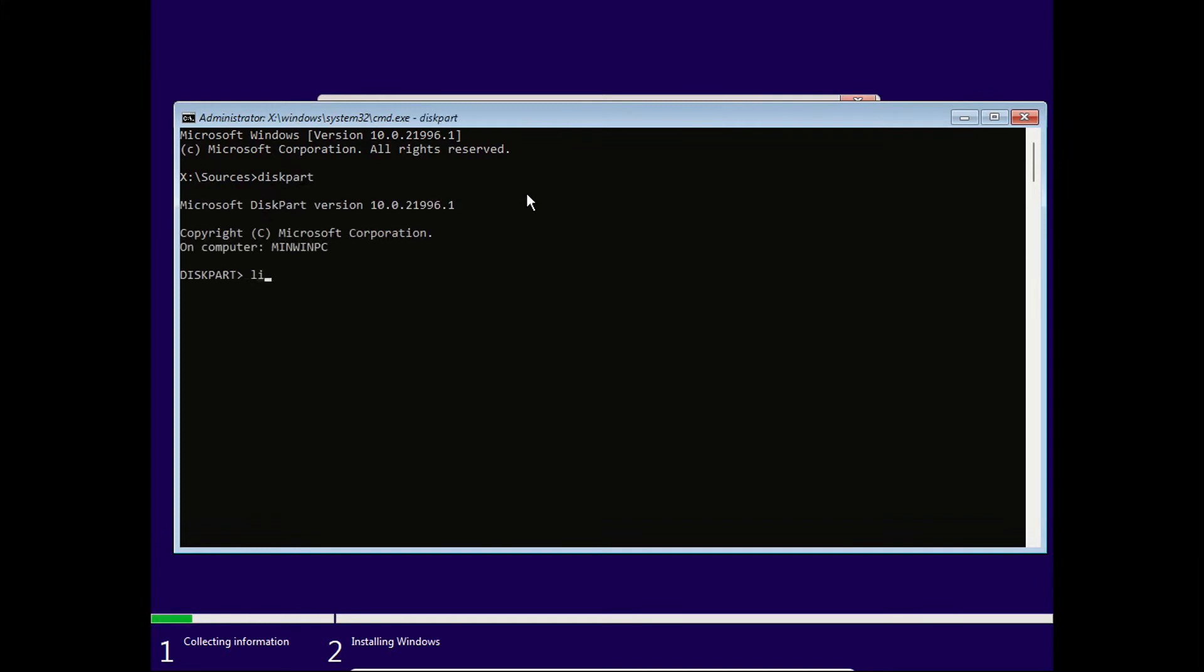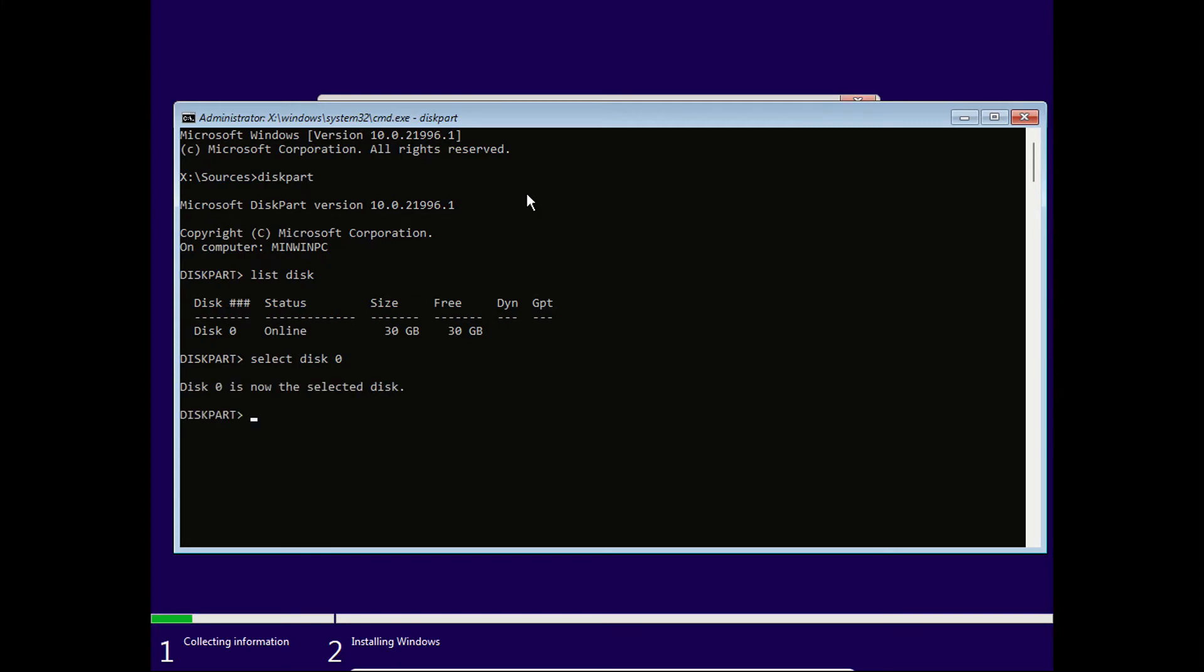Then I'm going to list all the disk connected to the laptop or computer. So mine I have disk zero, so I'm going to select disk zero. That's the disk that I want to install the Windows operating system.